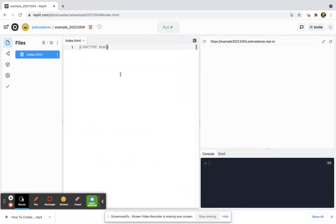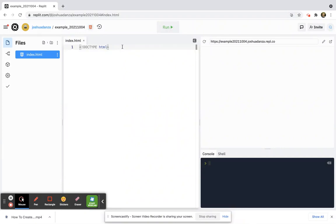Now what this does is it tells the computer, 'Hey, I'm about to send you a bunch of HTML, I'm about to send you this markup language called HTML.' So the exclamation point is saying, 'Be aware, I'm about to send you this document type called HTML.'